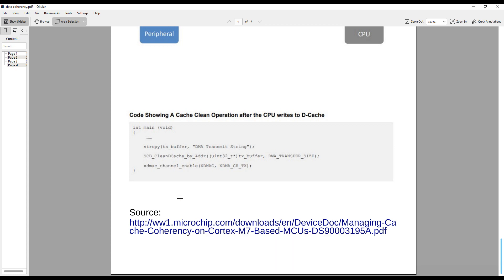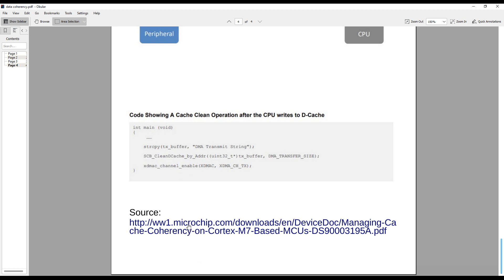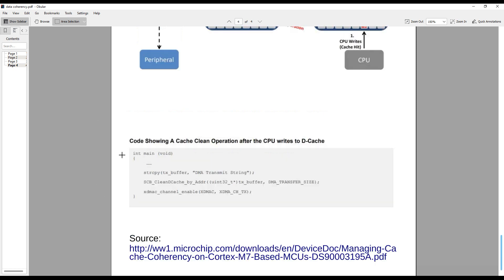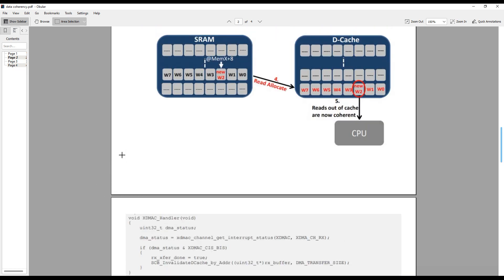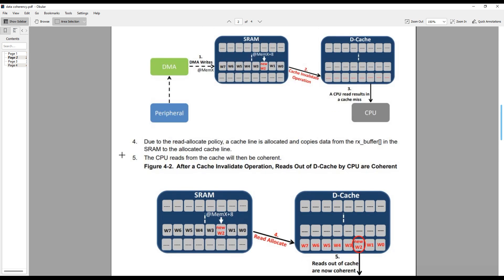So we saw that we can use cache invalidate and cache clean to solve data coherency issues. We can also make the region non-cacheable through MPU configuration, and it will work just fine. The entire coherency issue will be shown in the next video with practical usage of MPU. Here is the link to the source document for more detailed explanation.